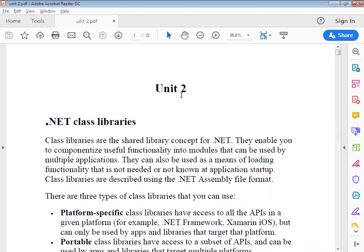In OOP languages, those classes have methods and functions, and each function has some properties. Similarly, here in .NET, we also have class libraries. Class libraries have a shared library concept in the .NET environment. They enable you to componentize useful functionality into modules that can be used by multiple applications. They can also be used as a means of loading functionality that is not needed or not known at application startup. Class libraries are described using the .NET assembly file format.